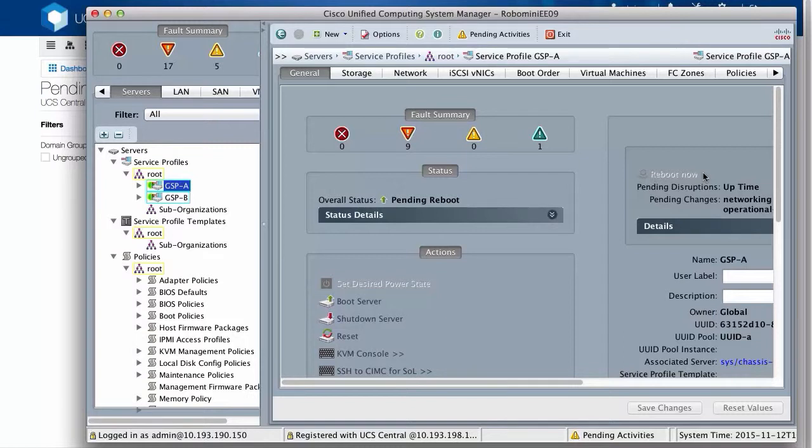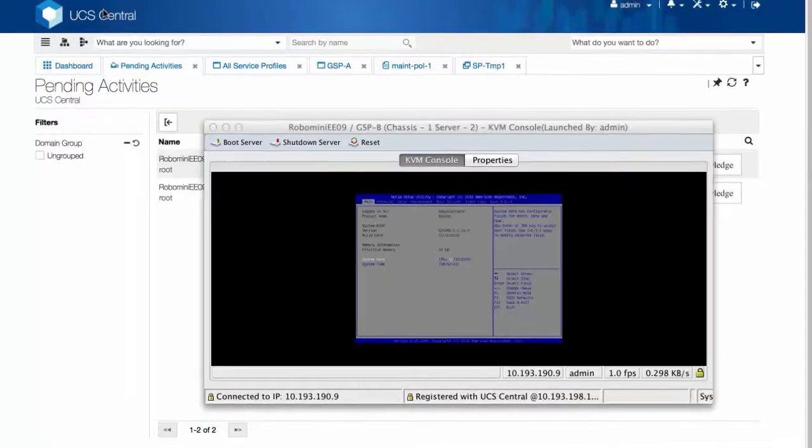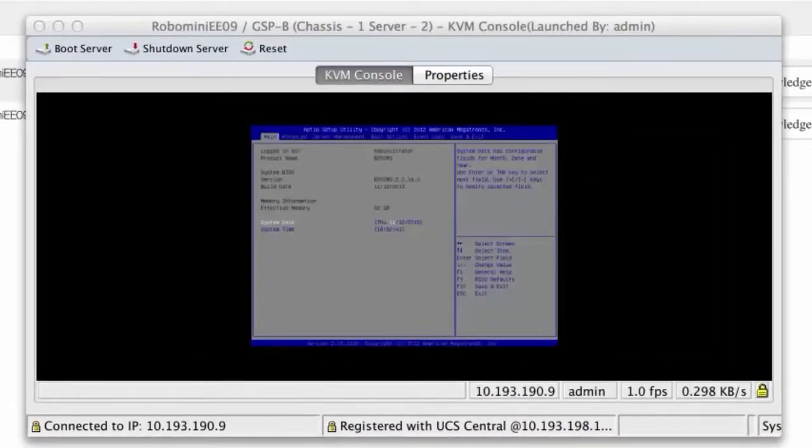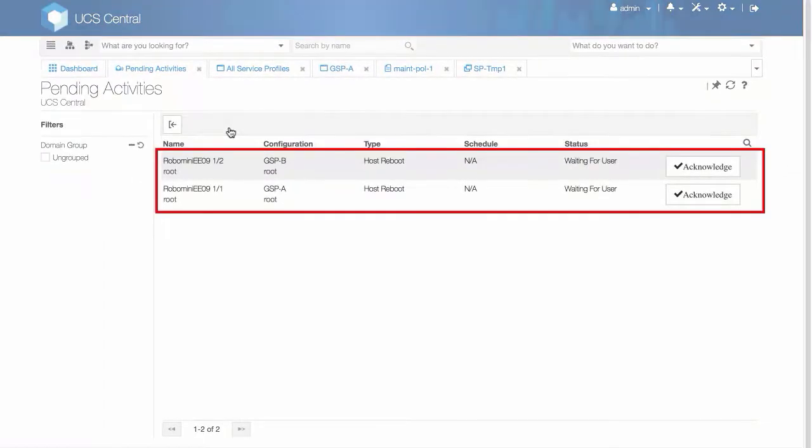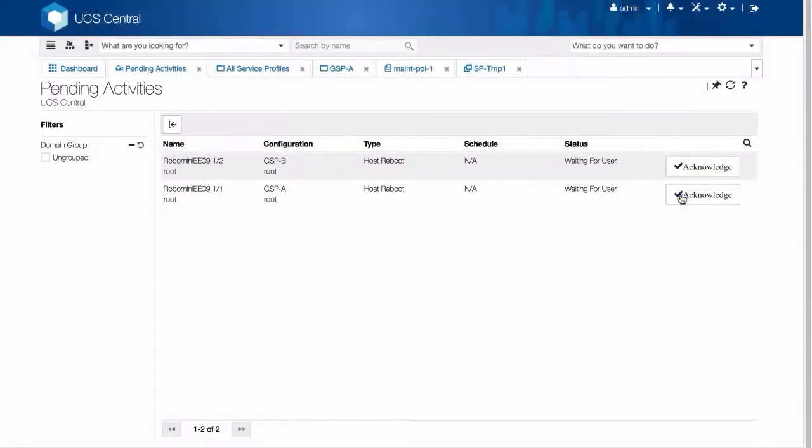Before acknowledging the pending activity in UCS Central, let's see what happens to the server controlled by this global service profile. Here are the two servers. Both servers will reboot when we acknowledge these two pending activities.